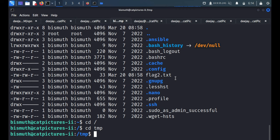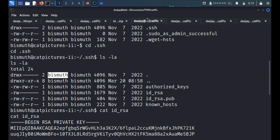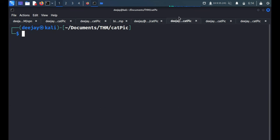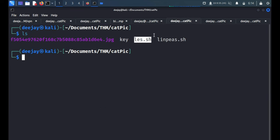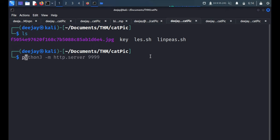Actually I ran LinPEAS.sh but there were so many confusions and because of that I ended up with this LSE script which I have downloaded on my local machine. It's basically Linux Exploit Suggester.sh. I'll mention the link in the description.